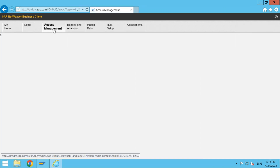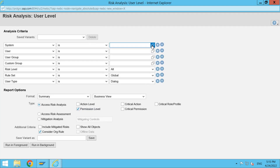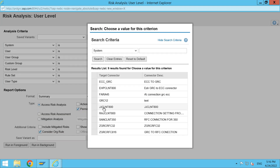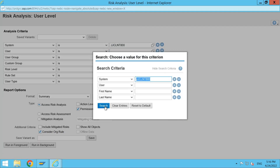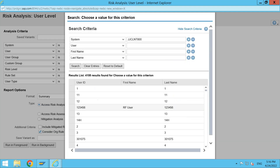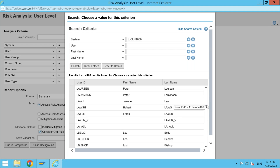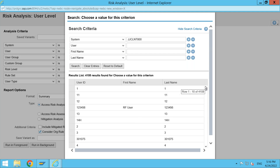Now let's go back to the system. Under Access Management I go to Access Risk Analysis, then to user level. I have a system — let me choose my system name, which is JJ Client 800. I'm trying to search the users in my backend system. These are the users that exist in my backend — I have around 4,108 users.